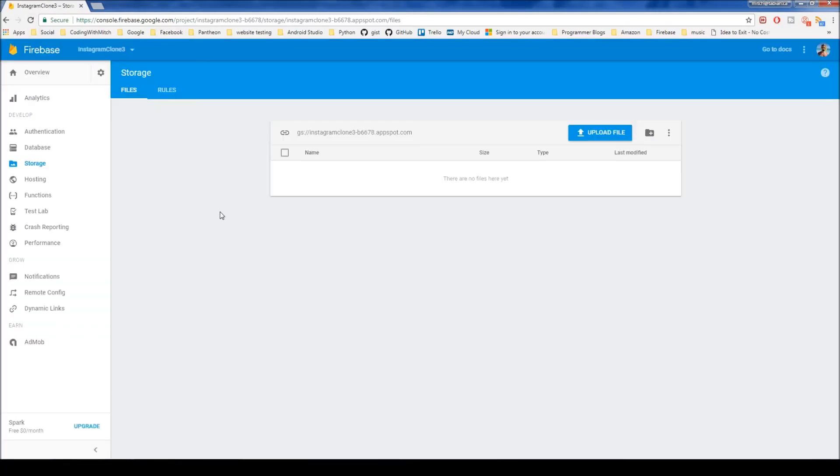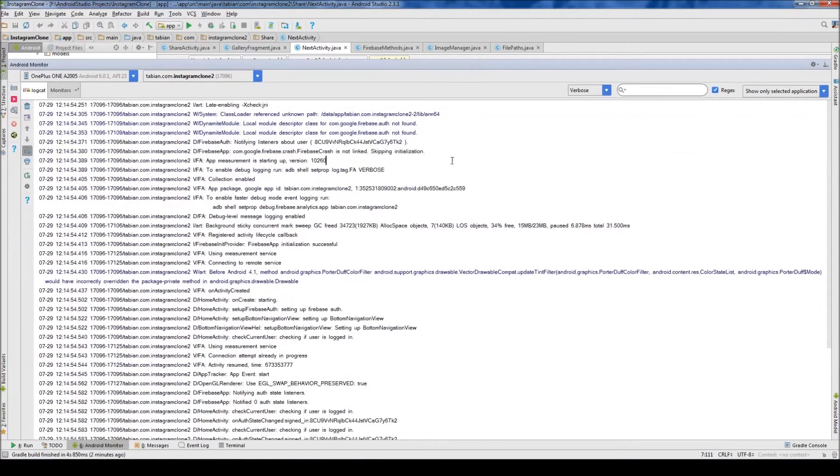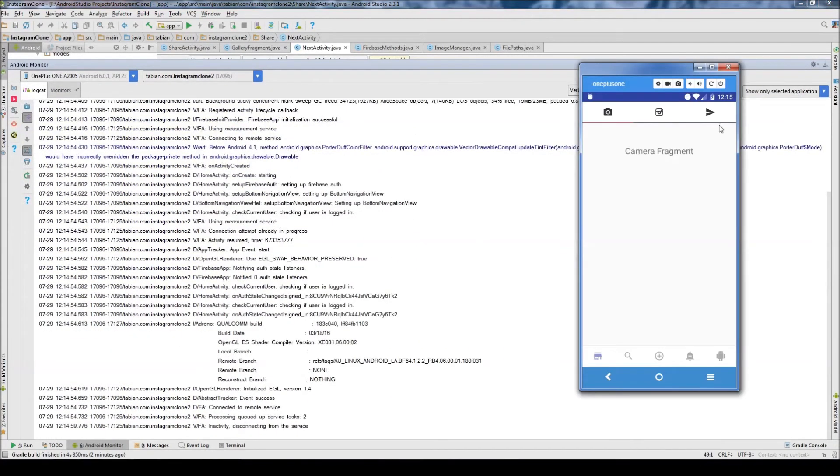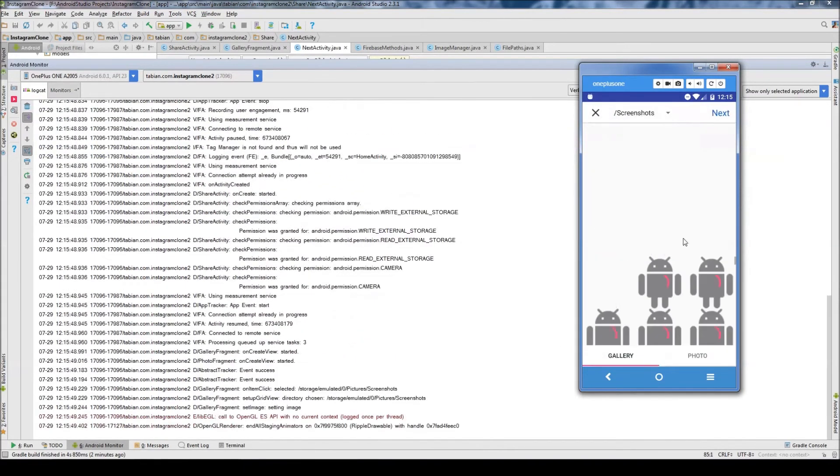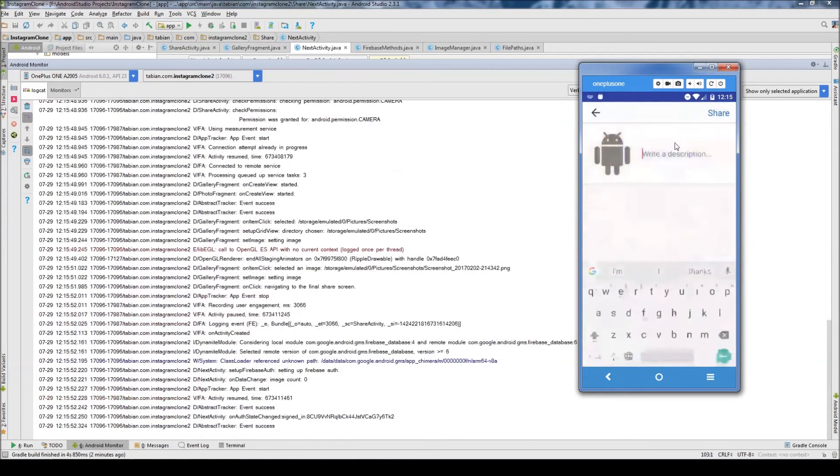So maybe what I'll do is I'll check the Safari storage. Let's see if anything actually loaded up. I don't think it did. Yeah, so nothing actually loaded up and the app just crashed.